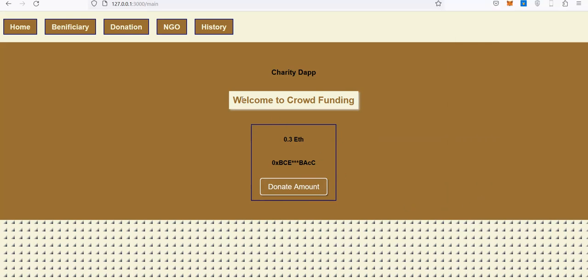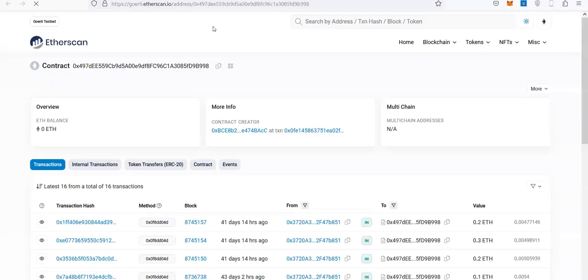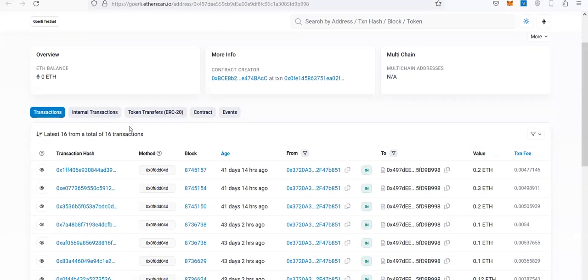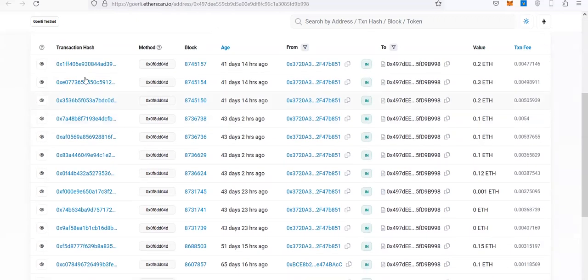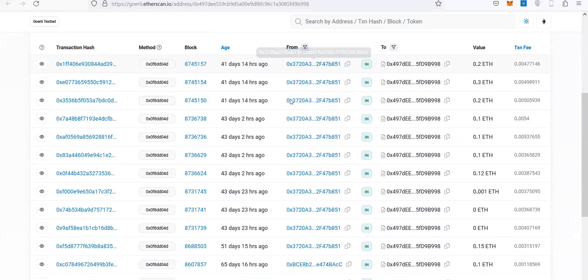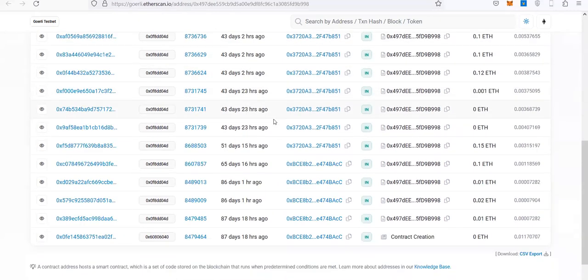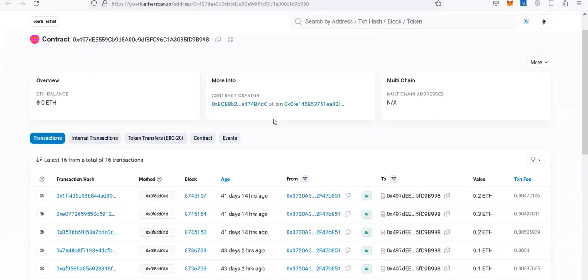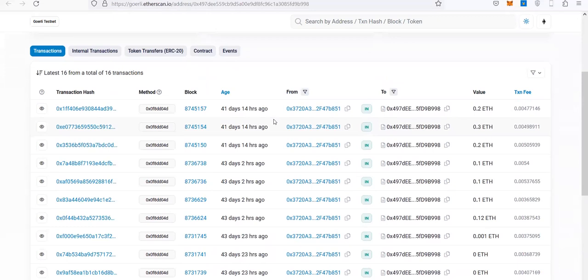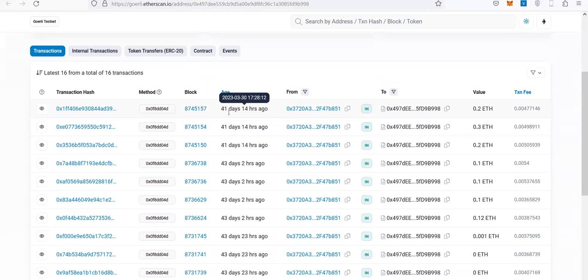Anyone on this platform can see all the transaction history from Etherscan for this contract. Everyone can see the value of ether that was transferred, when it was transferred, and which account transferred it.